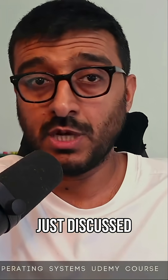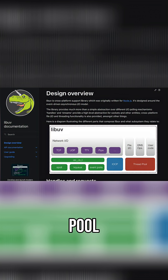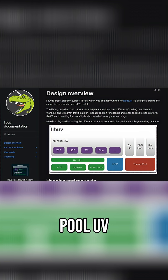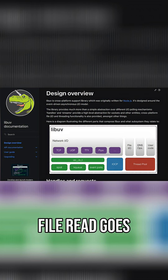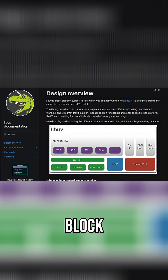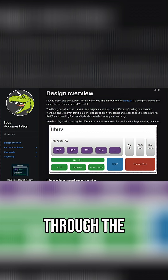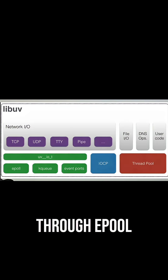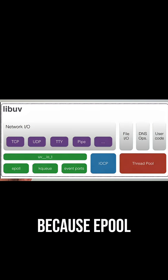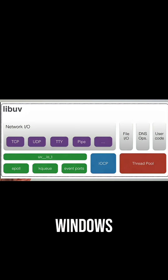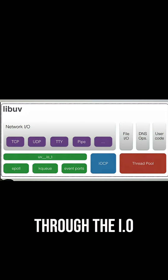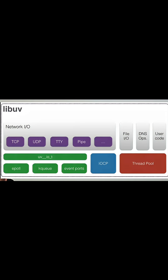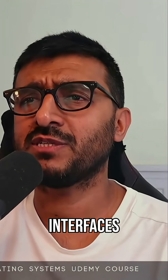They have a thread pool — libuv — and you can configure it. If you want to do a blocking file read, it goes through the thread pool. If you want to do a socket I/O read or accept, it goes through epoll, which is a Linux thing. On Windows, you go through IO Completion Ports instead.